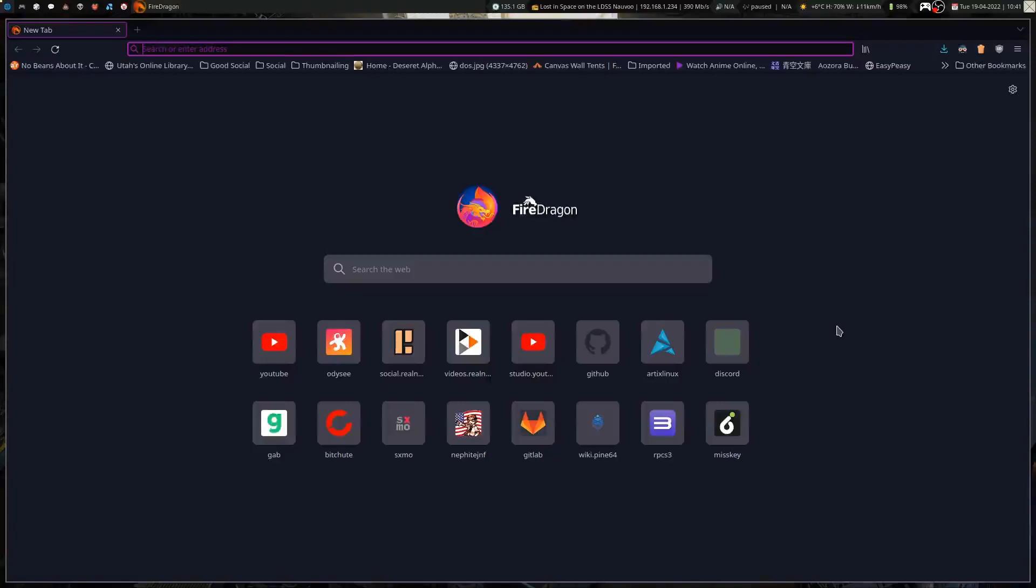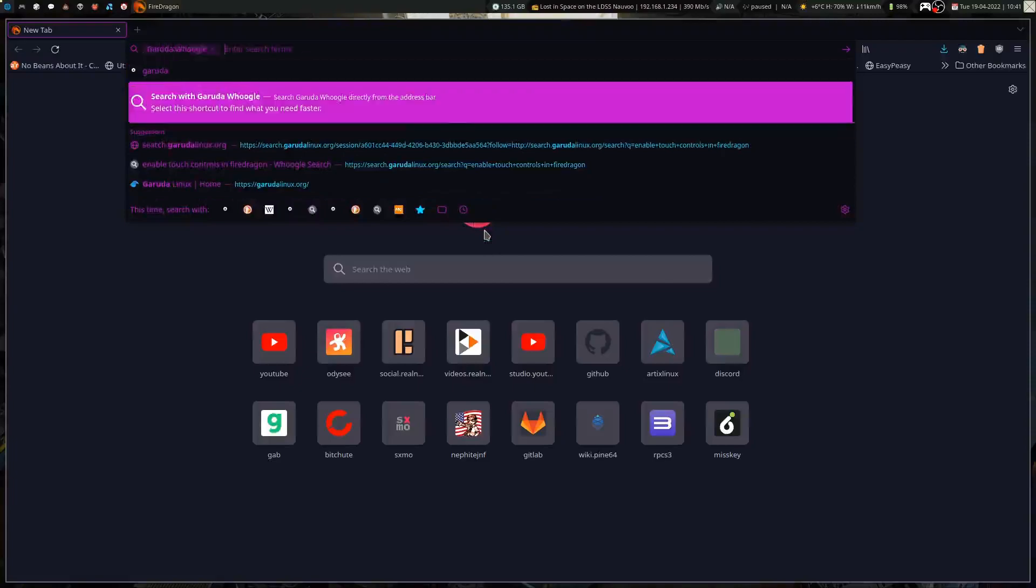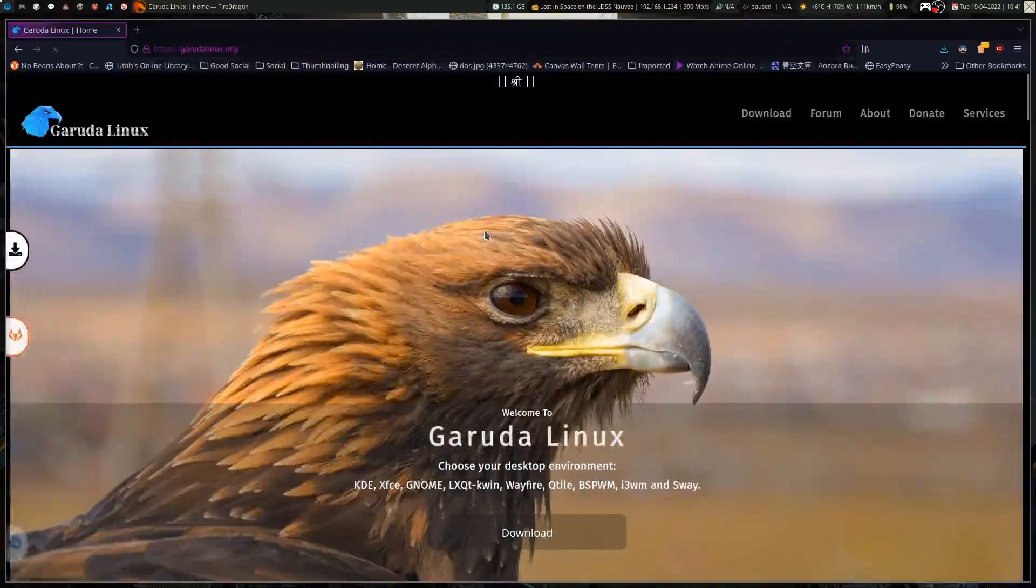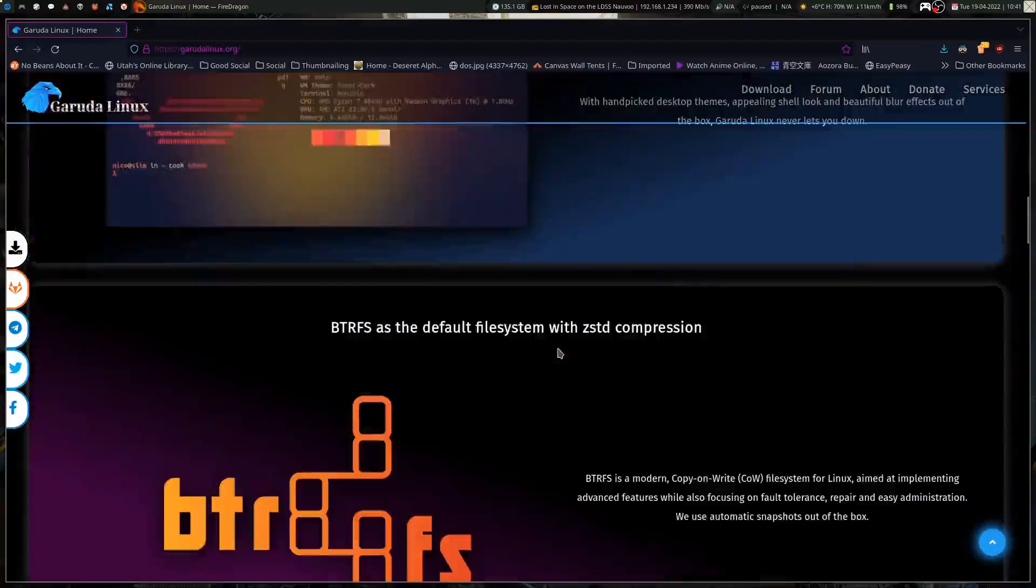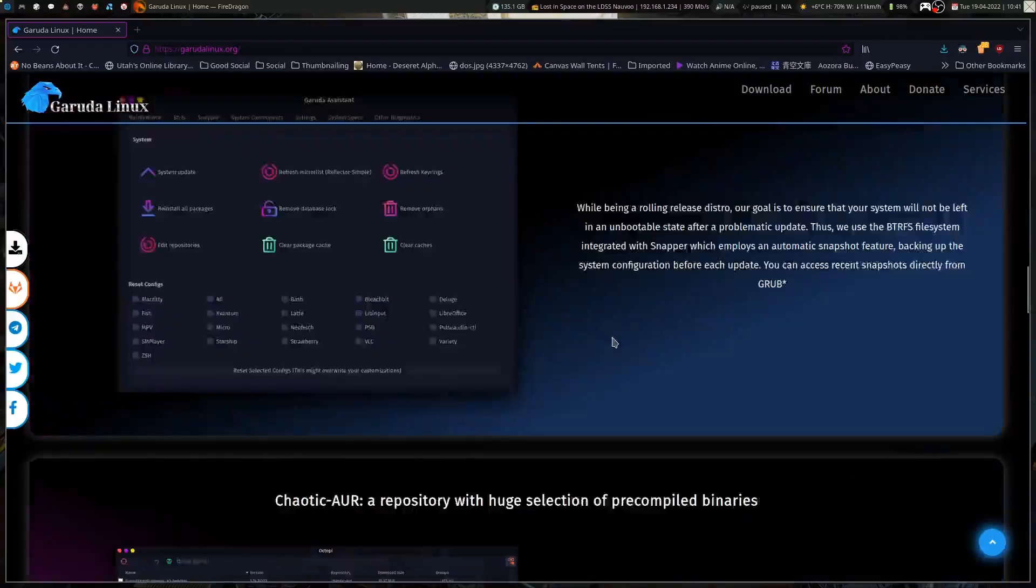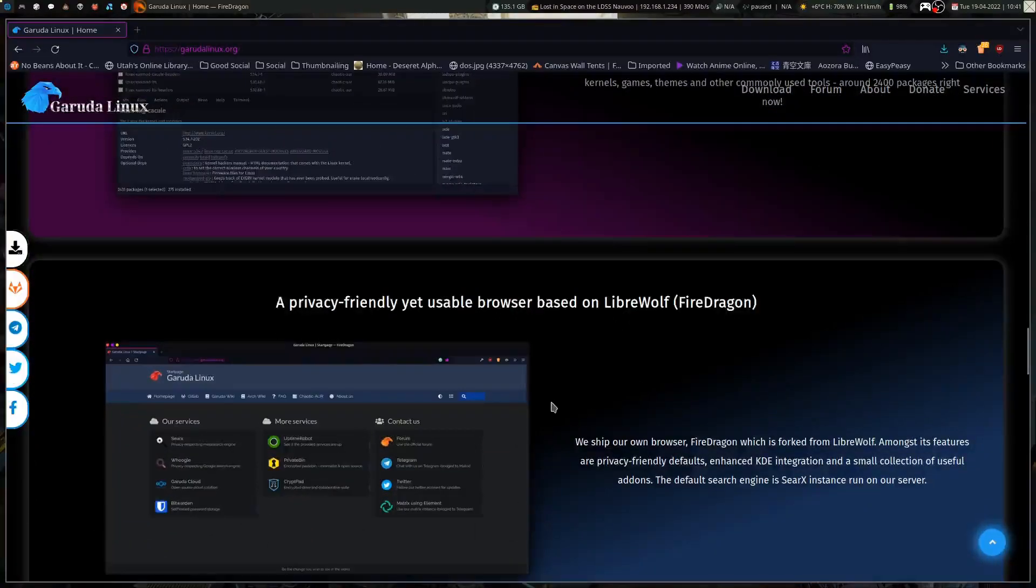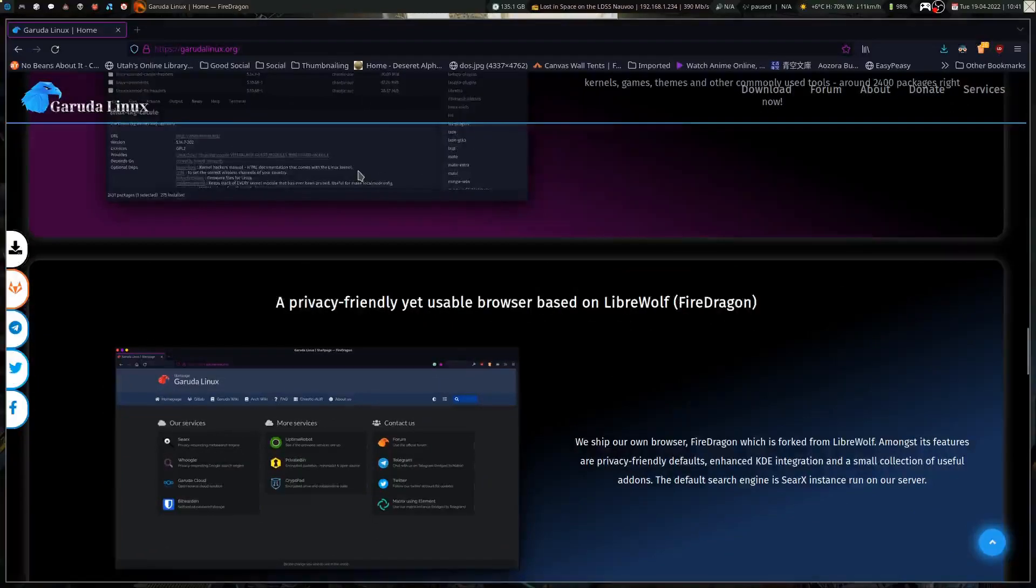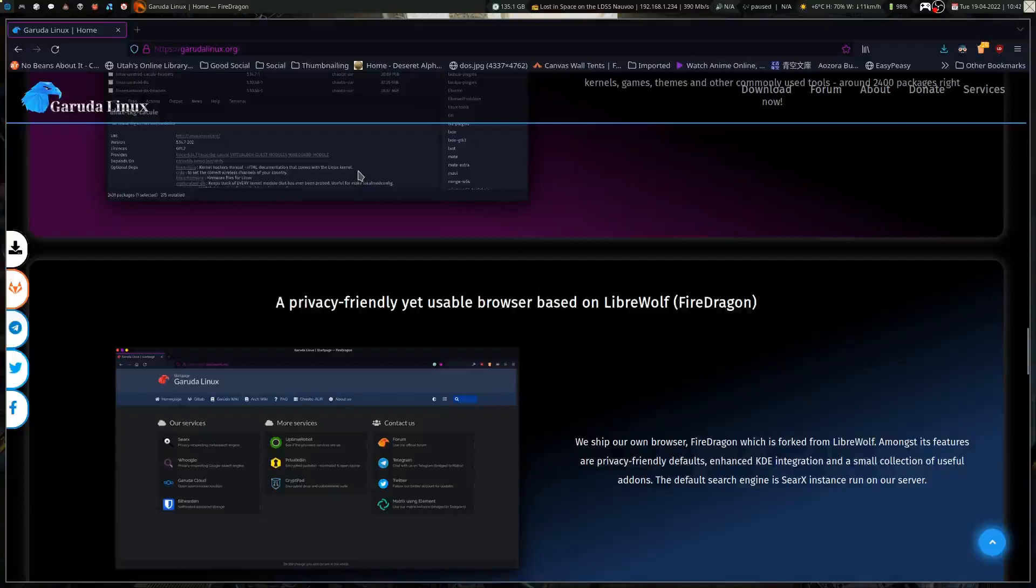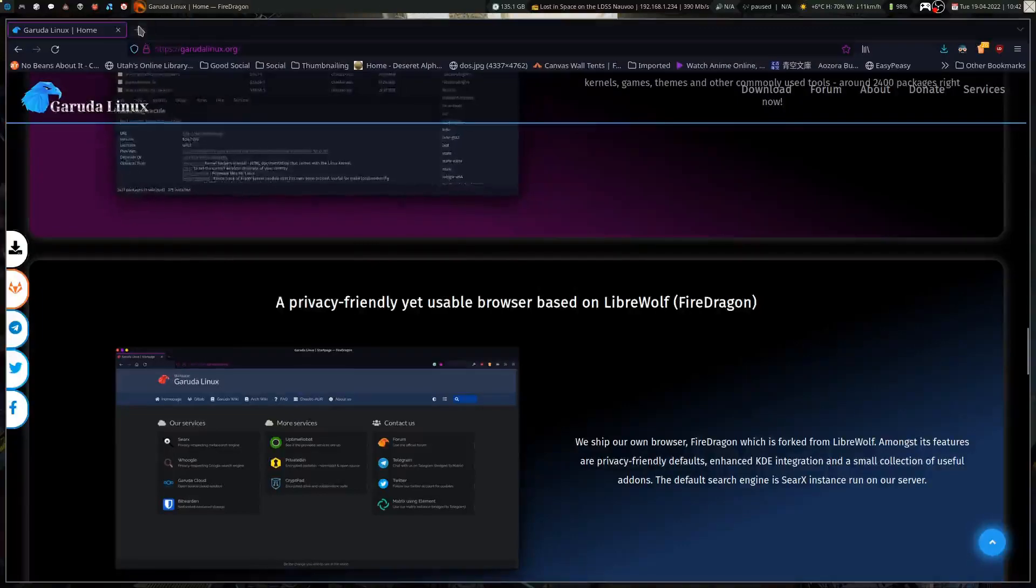I've had FireDragon installed for a while, and for those that don't know, FireDragon is actually the default web browser that comes with GarudaLinux. It is a down-the-line fork of Firefox. FireDragon is based on Librewolf, which is based on Firefox.